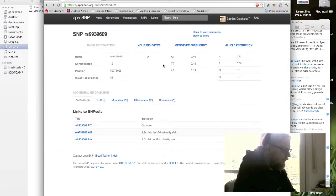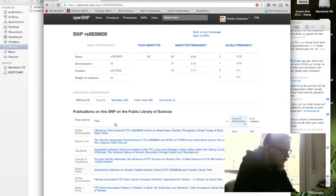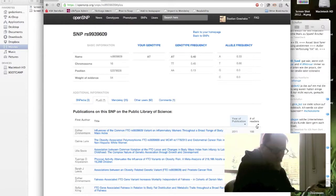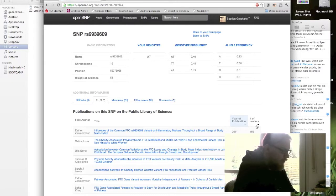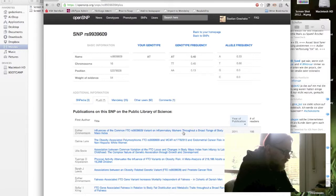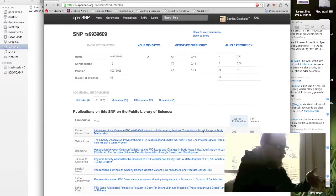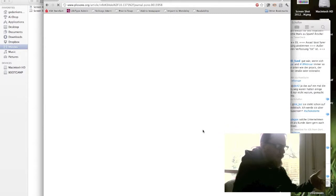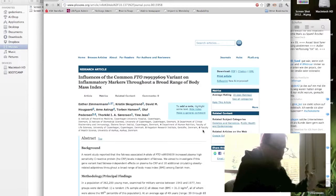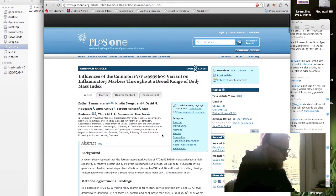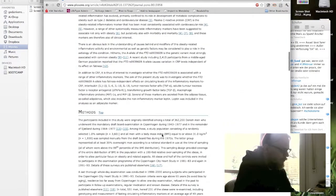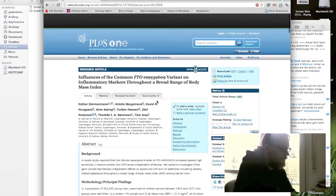If I click here on the Public Library of Science, I get the publications from the different authors, their titles, when they were published and how many people have already read it on the Public Library of Science. For example, the first one is quite new, it's published last year. It's about the variants in inflammatory markers throughout a broad range of body mass index, which is again obesity related. And if I'm interested, I can just click on the title and it will directly take me to the Public Library of Science where I can read the full text of this article. So this is quite nice if you're interested in reading more about this and what they found out about the SNP.